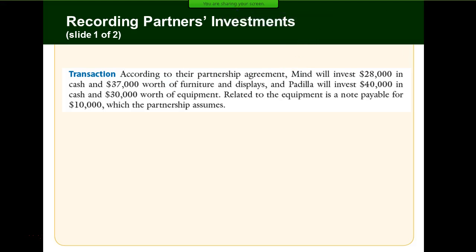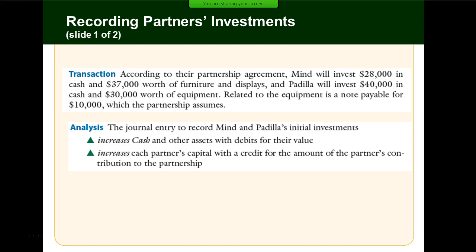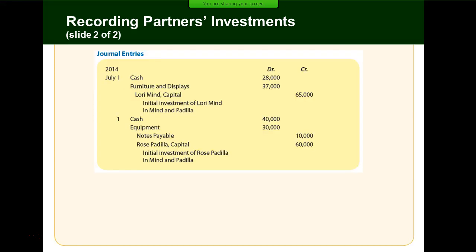Mind will invest $28,000 in cash and $37,000 worth of furniture and displays. Padilla will invest $40,000 in cash and $30,000 worth of equipment. Related to the equipment is a note payable for $10,000, which the partnership assumes. We have two different partners, Mind and Padilla, and we'll record the accounting for the cash, equipment, and assets coming in along with the capital accounts. For Mind: cash $28,000, furniture and displays $37,000, and Lori Mind Capital $65,000.